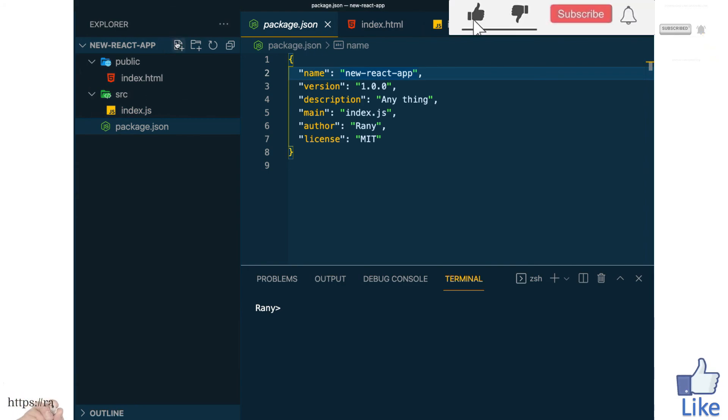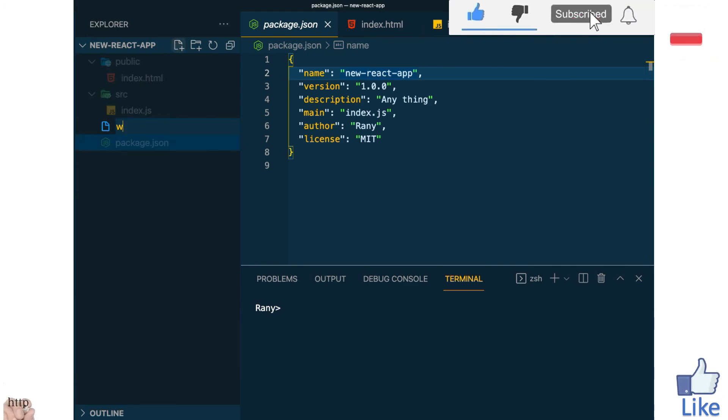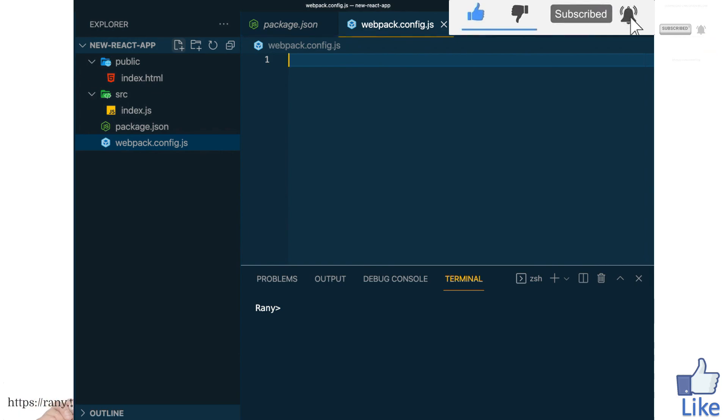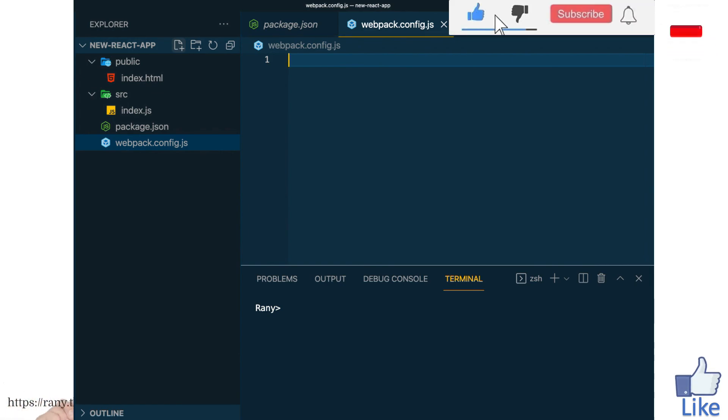So let's create the webpack.config.js file, so here we'll put the webpack.config and then .js of course and we will configure this in the future videos.